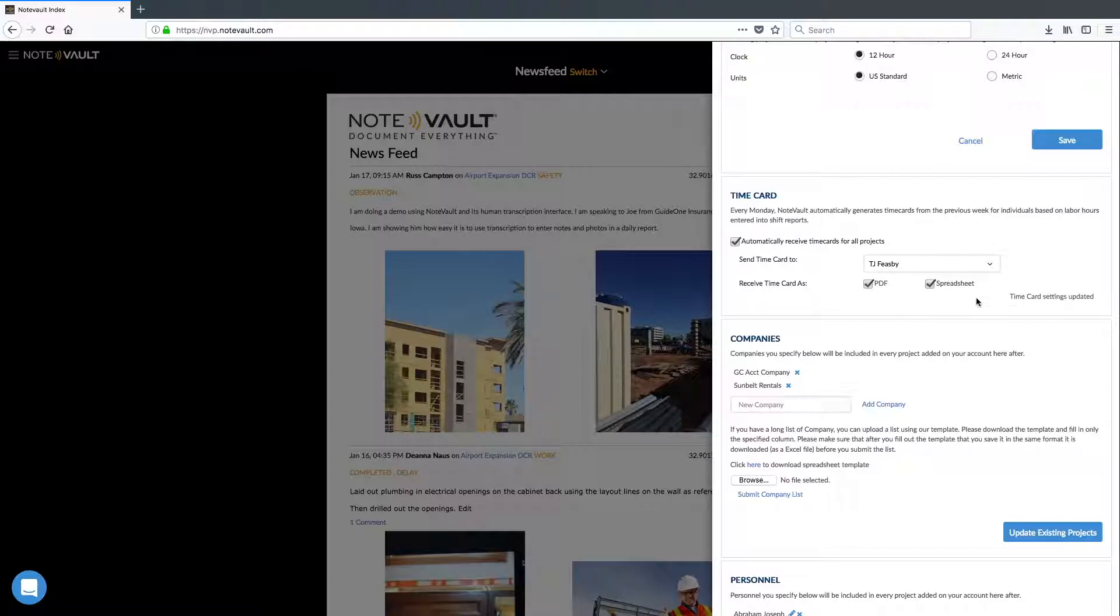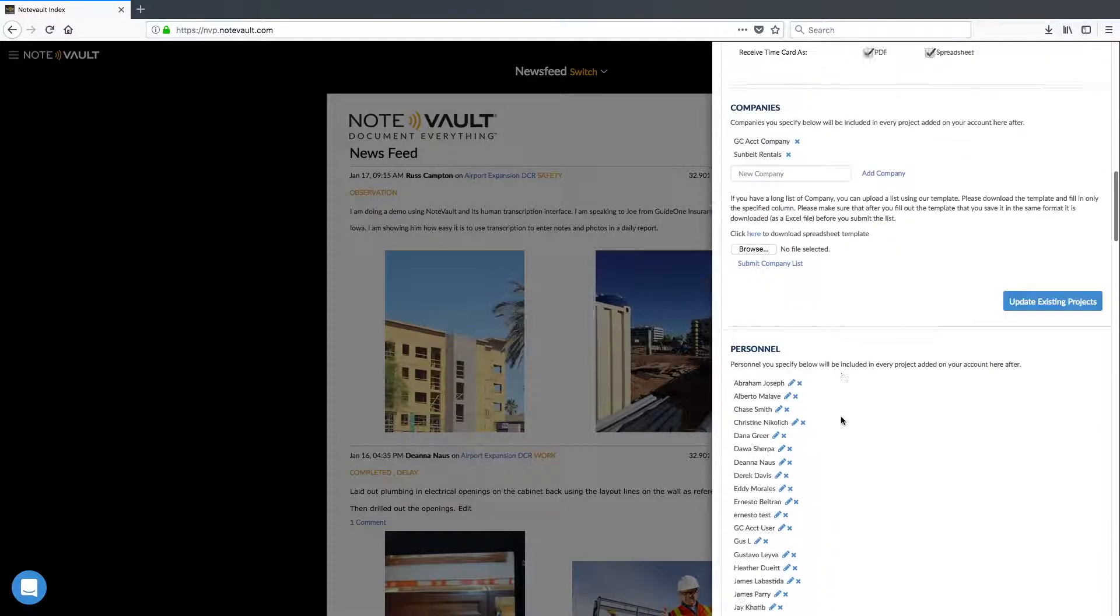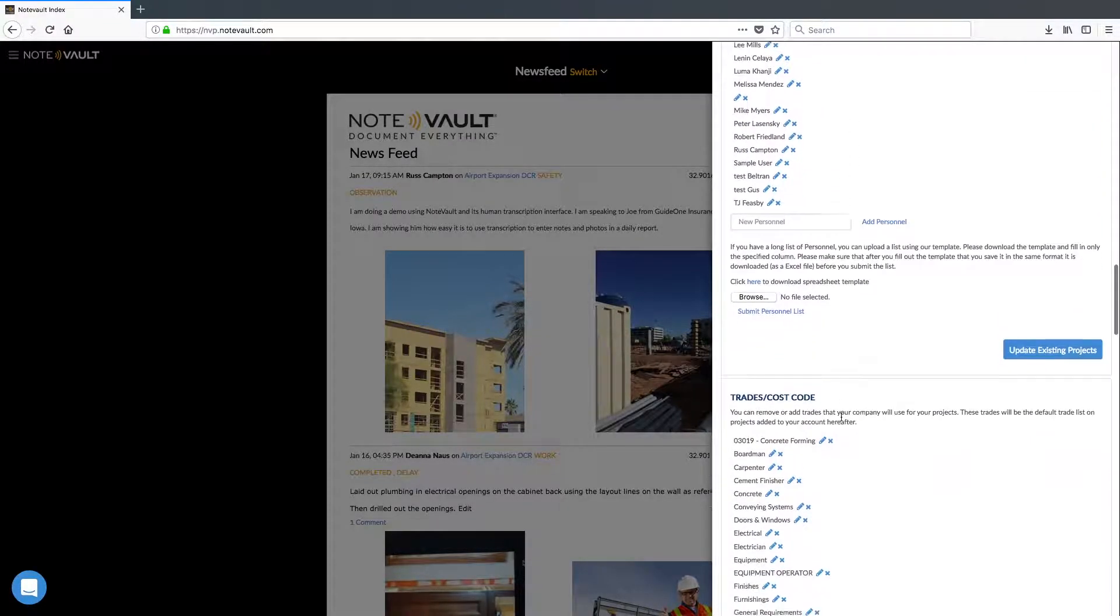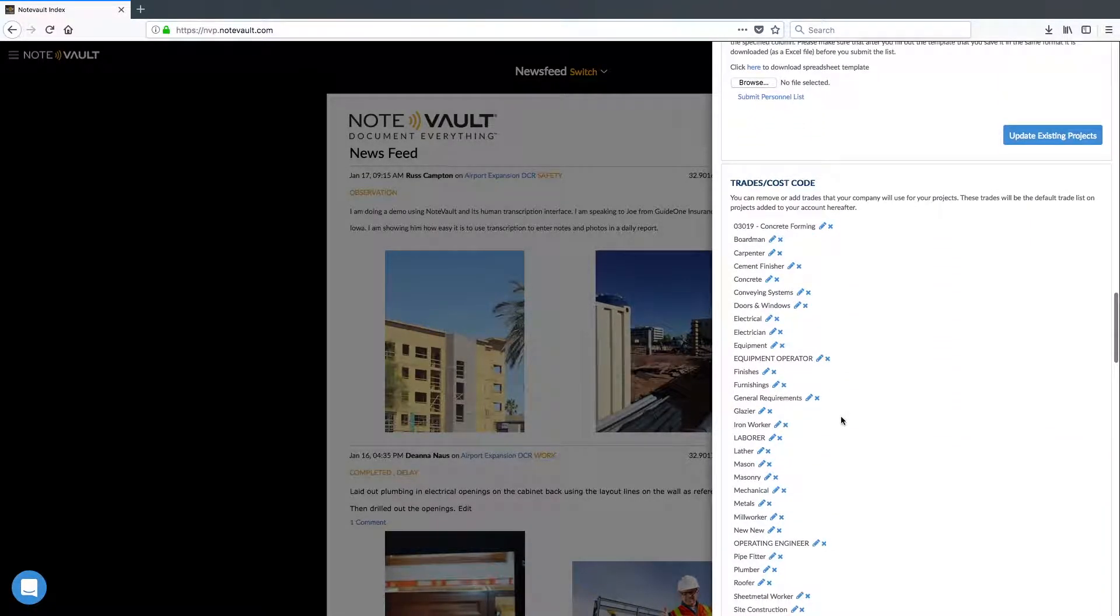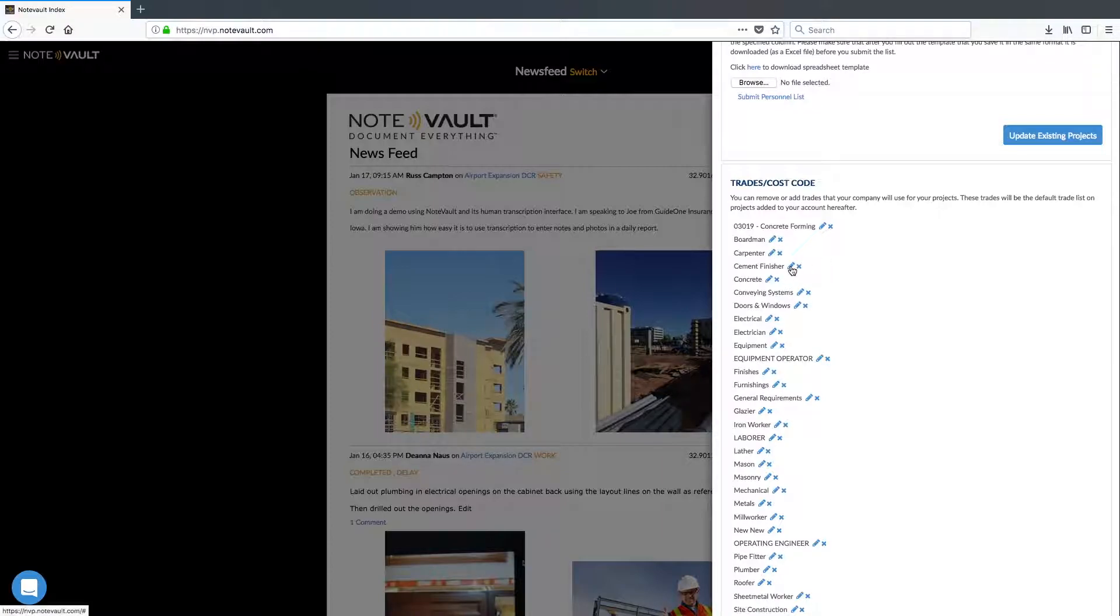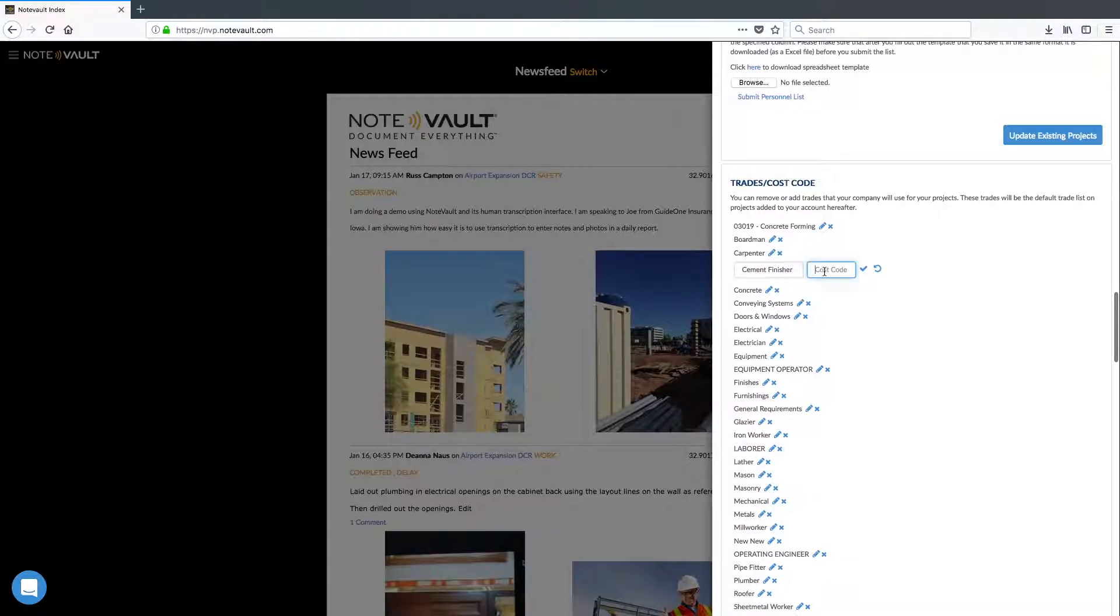Once all this is set up, scroll down a little bit further to the Trades Cost Codes section. Here, we can either edit an existing trade and associate a cost code to it.